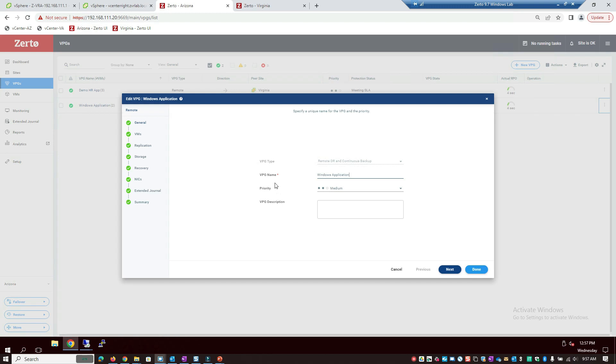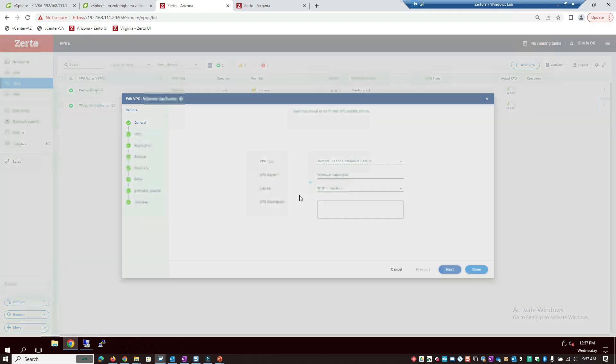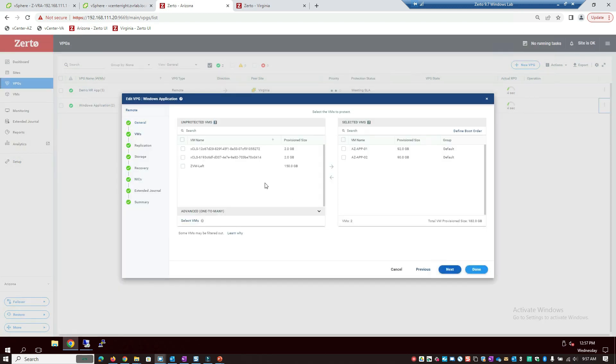So first thing we do when we create a virtual protection group is we give it a name and we set a priority. After we do that, we go to the next screen and we choose our VMs that make our application. In this case, I've already preselected azapp01 and azapp02, moved them into the selected VMs box, and then I'm going to hit next.